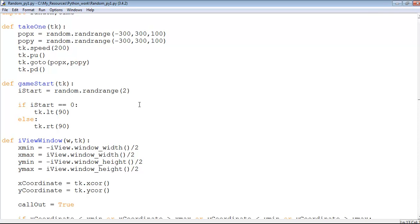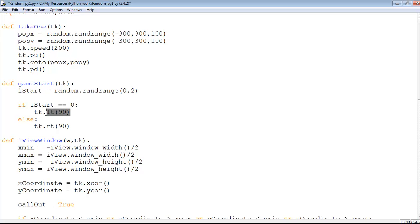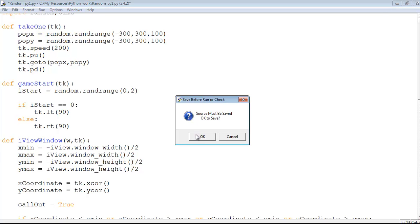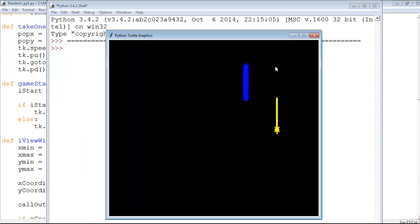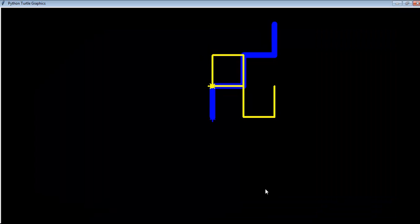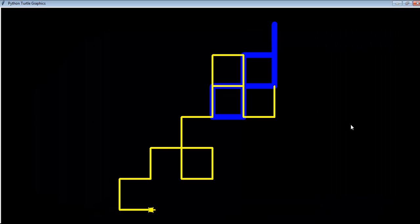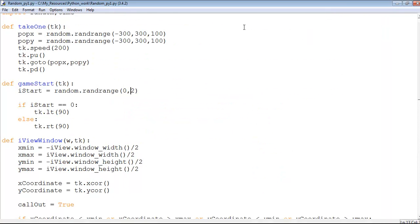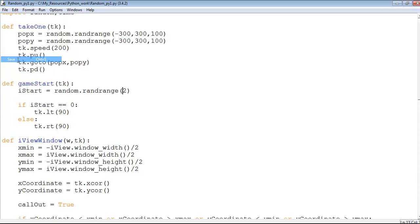If I start equals zero, then move 90 degrees left. You can either use zero comma two, or you just leave it like that. Let me save this and run it. You see it does the same thing. You can leave it as zero comma two or just leave it as two. I prefer to leave it as two. If iStart is zero, move 90 degrees left, else move 90 degrees right.